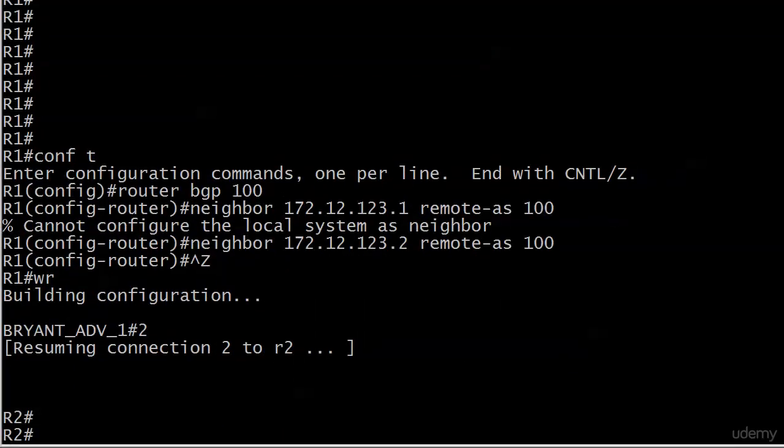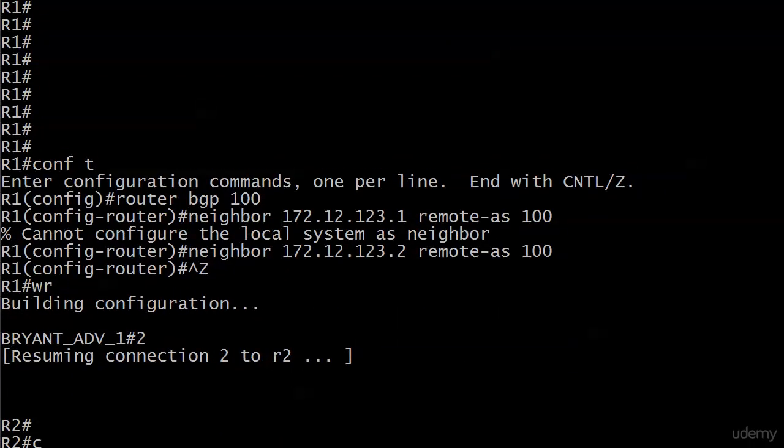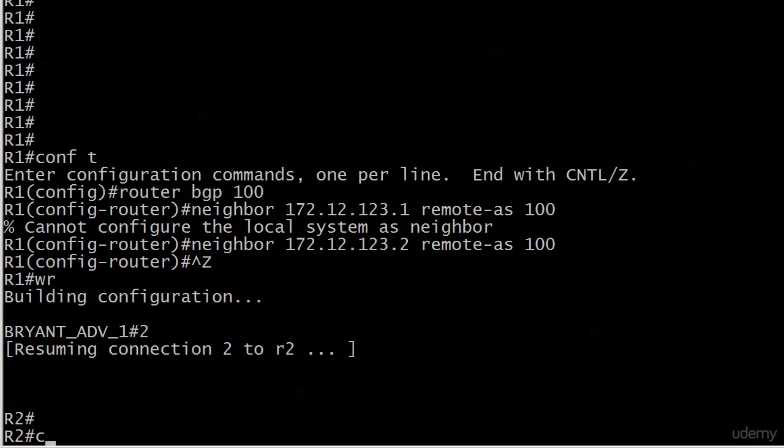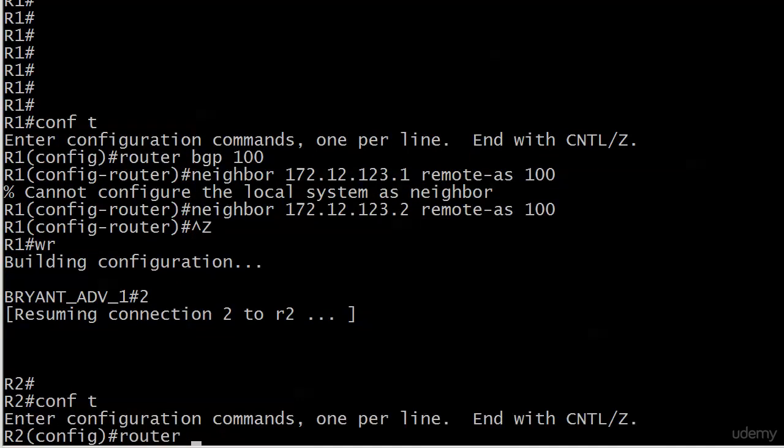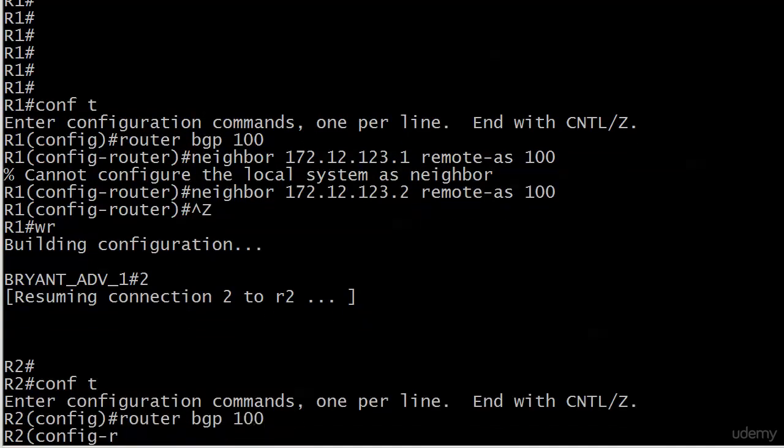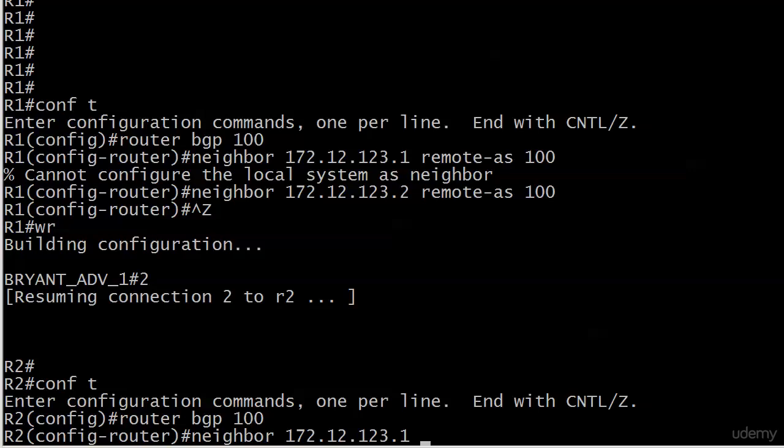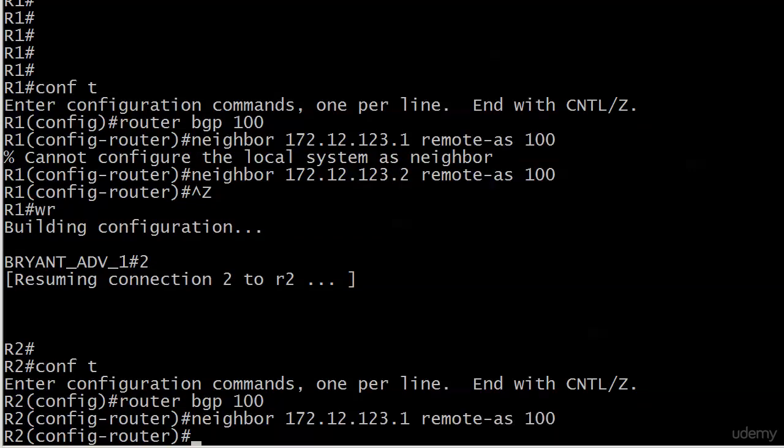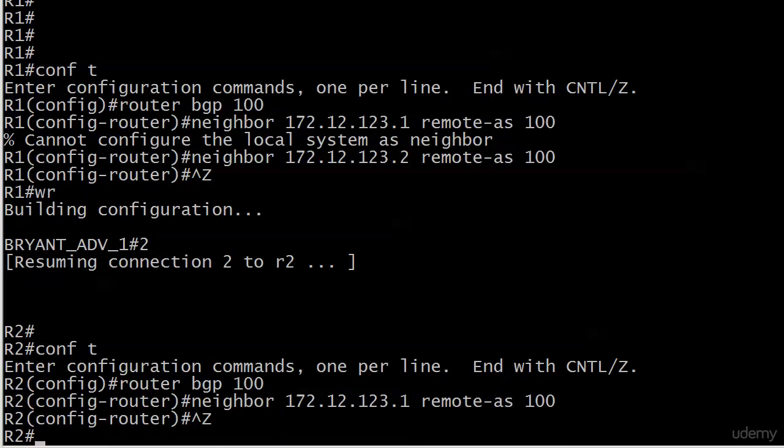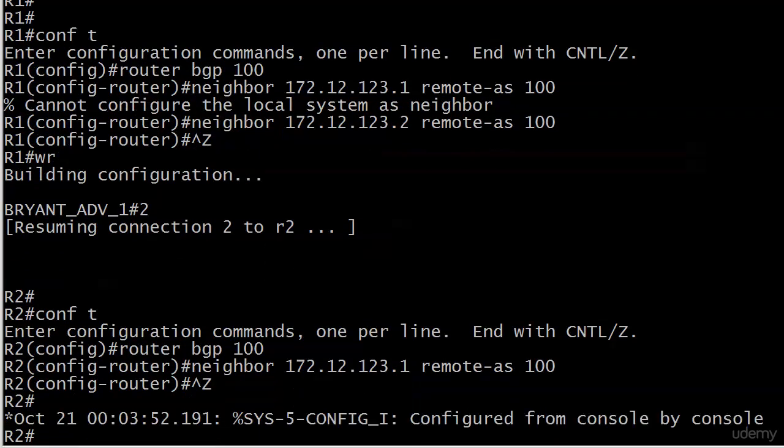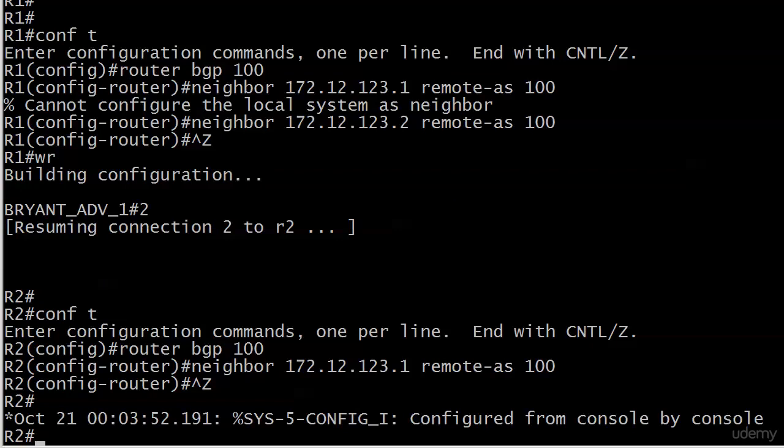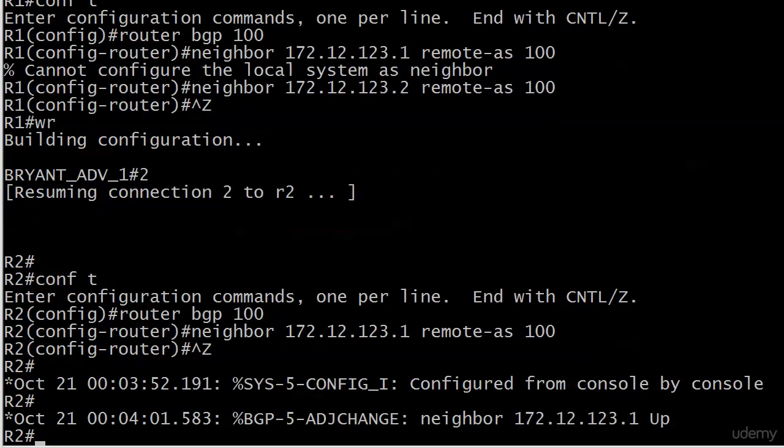And then on router 2, we haven't done any BGP config at all. So let me move that back up. We'll start with router BGP 100 and neighbor 172.12.123.1 and our required statement about the remote AS. And we'll give that a few seconds to cook and see what happens. Usually just as I leave it, it ends up coming up.